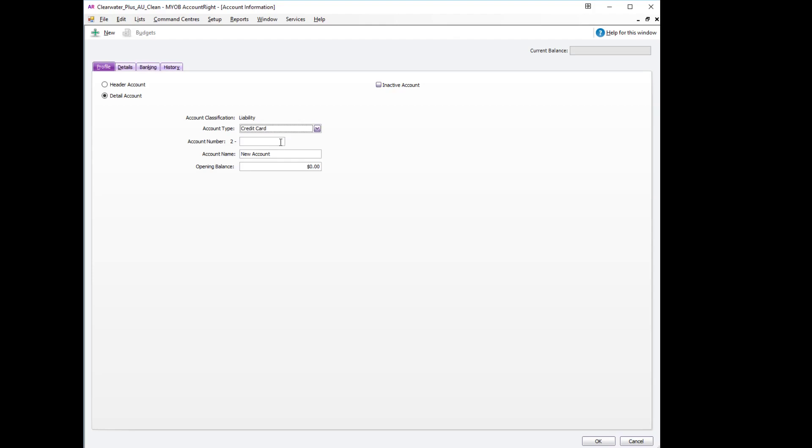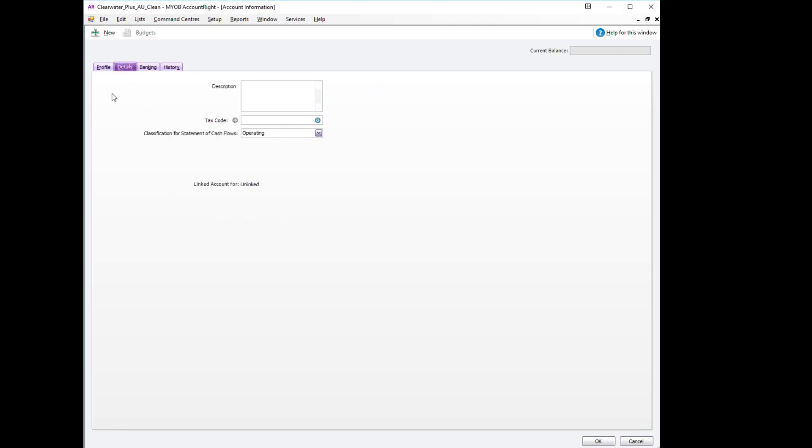We use this so that we can actually make payments to it. The number we will use is 2-1-5-6-0 and we'll call this account the employee reimbursement payable.